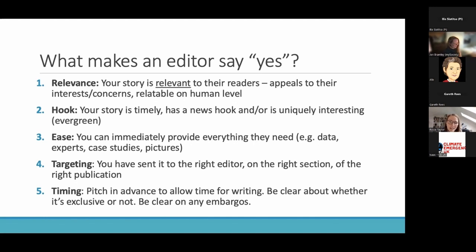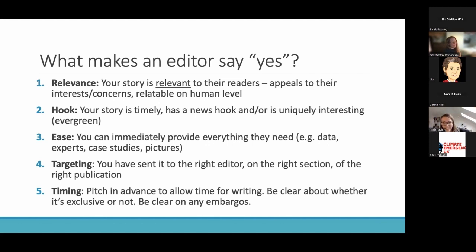If you've got that lined up and ready to go, if you make sure they've got pictures ready to go — all of that really helps a journalist say yes. But the key is to make sure that you're sending your pitch to the right journalist, on the right section, of the right publication.